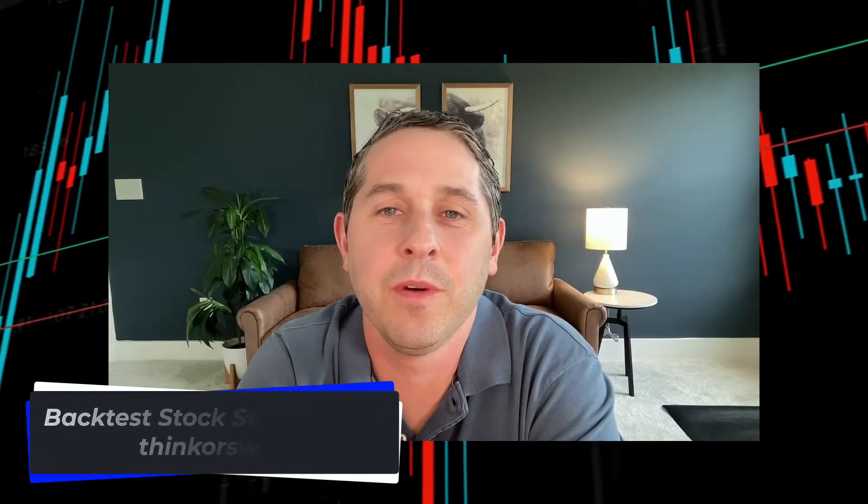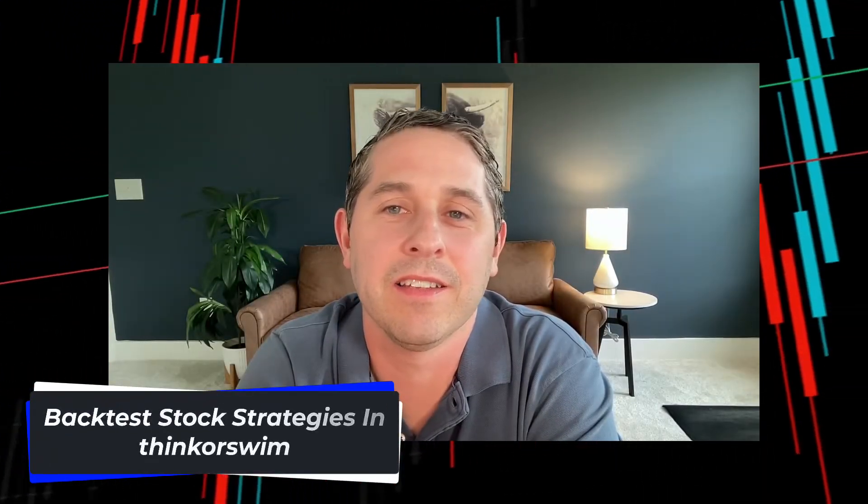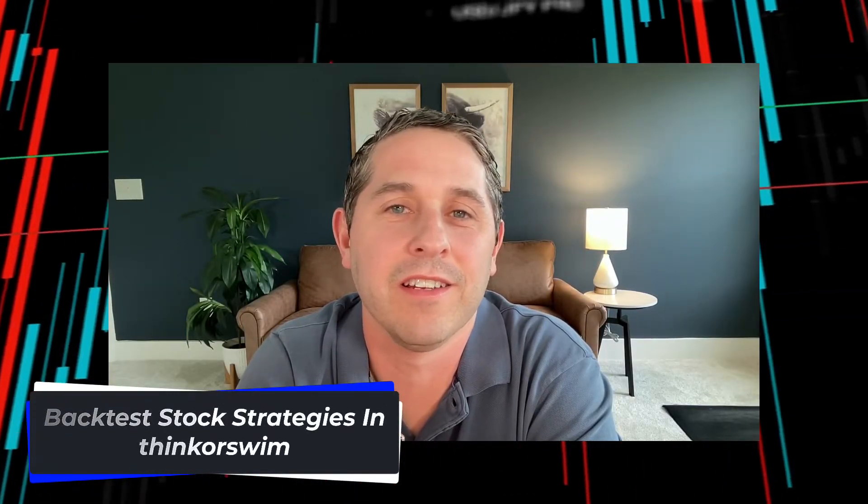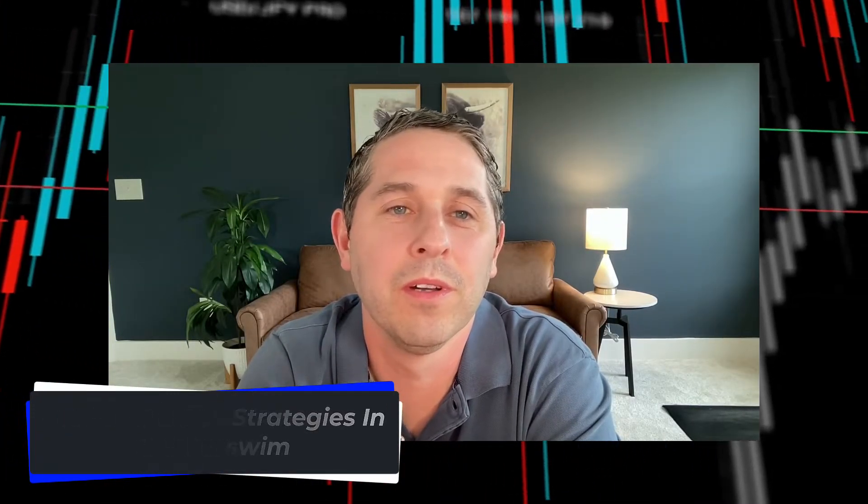In this video, I'm going to show you an easy way to backtest any stock trading strategy in Thinkorswim. Do moving average crossovers actually work? If so, which settings work the best? Well, there's only one way to find out, and that's what I'm going to show you in this video. Alright, let's get into it.